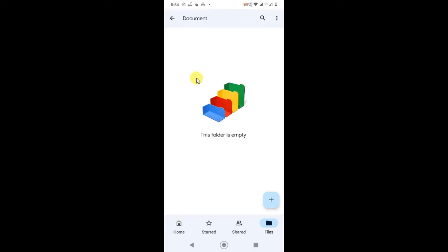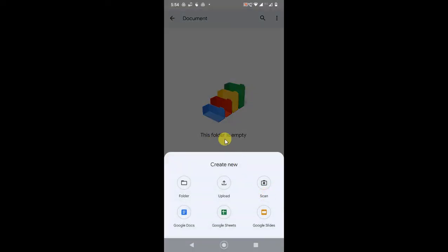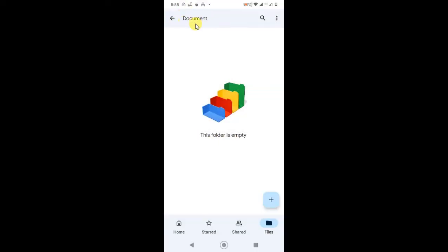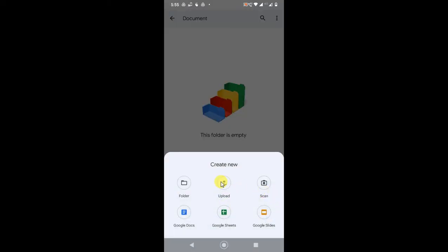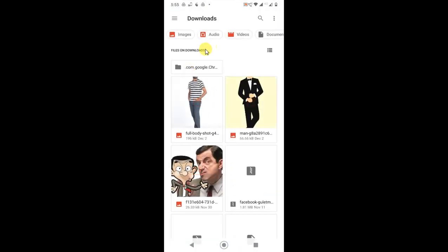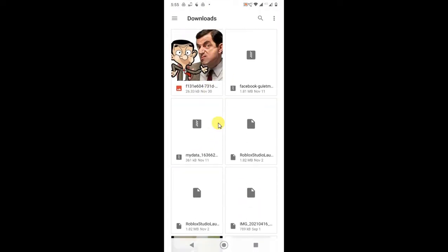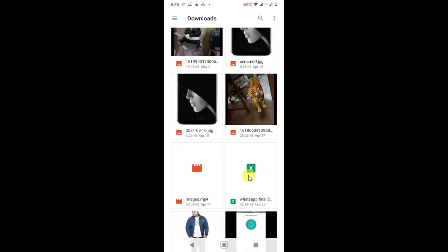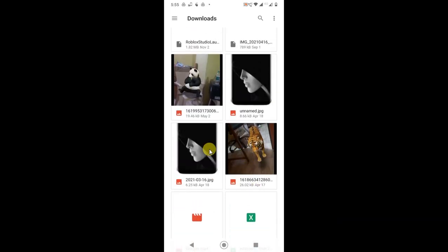You can open this folder and upload files. Just click on it. We are now in the documents folder. Click on the plus sign and you can upload files like Excel files, photos, anything you want to upload.